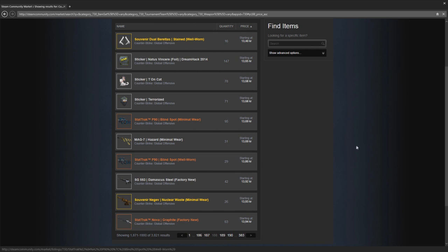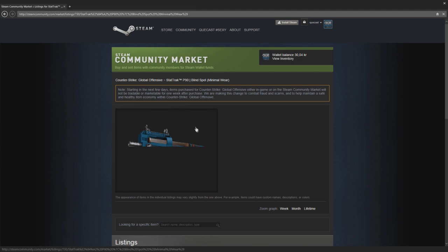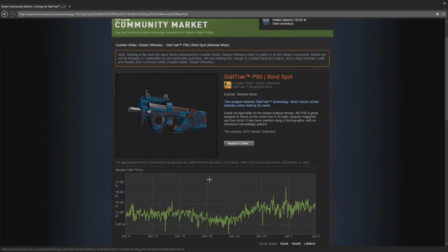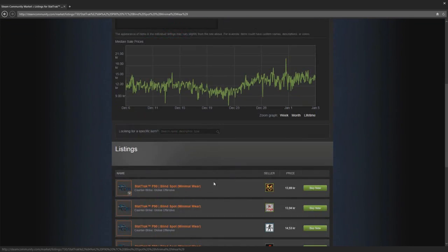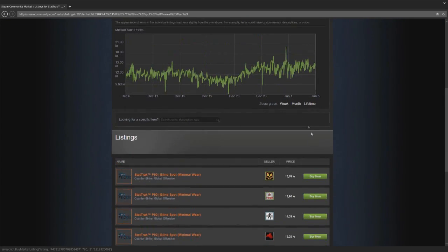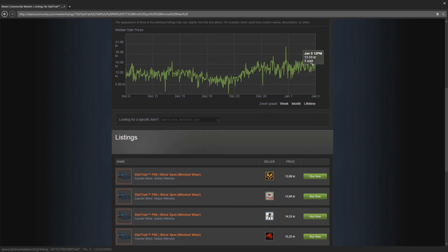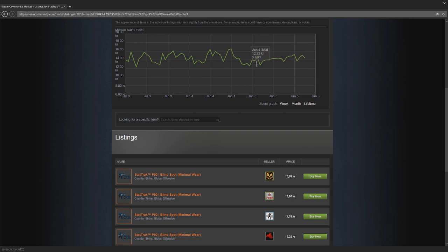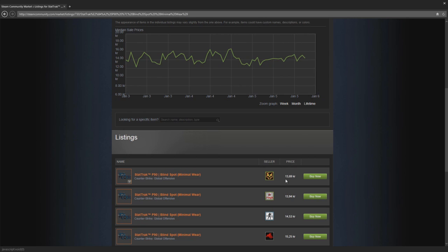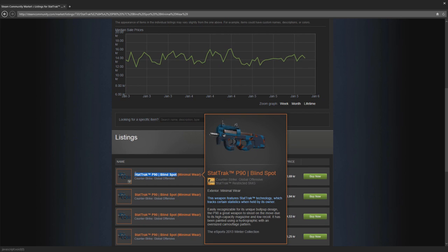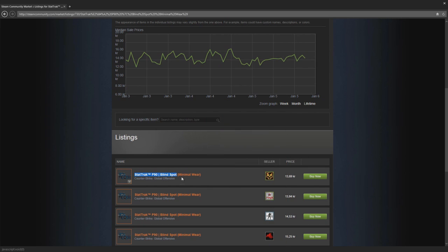We're going to go with the P90 Blind Spot StatTrak Minimal Wear, which would be a good profit. Now you find the item, you can look at the graph, see if you want to, and see if it has possibilities to go up. This looks pretty good - yesterday it was down but it goes up every day. You can always try to abuse timing as well. You can wait till this drops in price and you can try to trade it when it's low price, then the next day it will go up in price. But I'm not going to go that advanced on you guys.